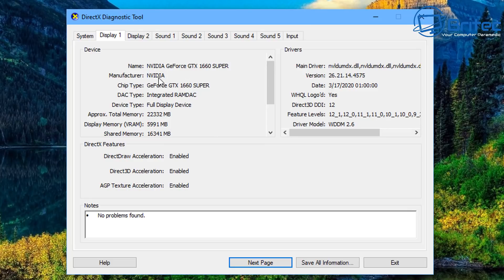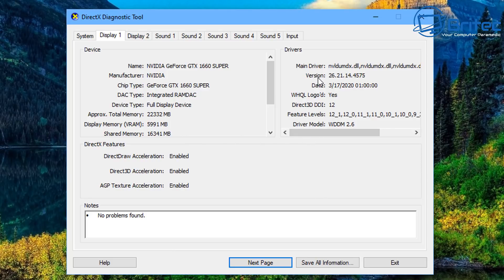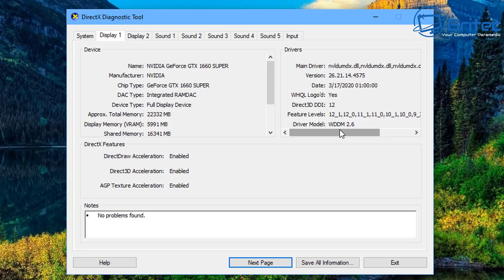It's also given us the manufacturer, you've got the chip type here and also the DAC type and the device type and also total memory, display memory which is your VRAM, your shared memory, main driver, also driver version.